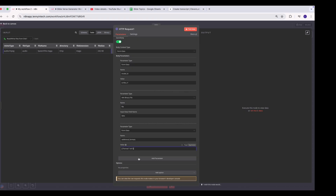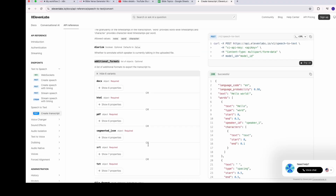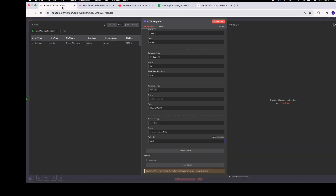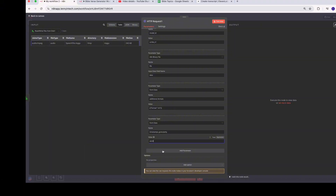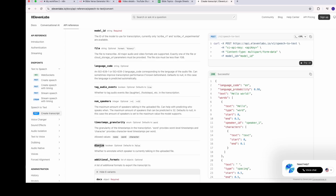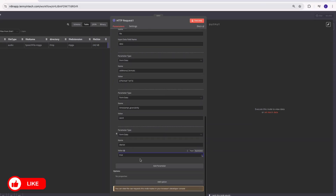We also need timestamps, so we add the 'timestamps_granularity' field — the API supports 'word' or 'character', and it defaults to 'word' if not specified, so we put that in. The last thing to add is the flag that enables generating the SRT format, which defaults to false — we set it to 'true' to make sure everything works correctly. Now we have the JSON response, and what we want to do is convert it to a binary file.